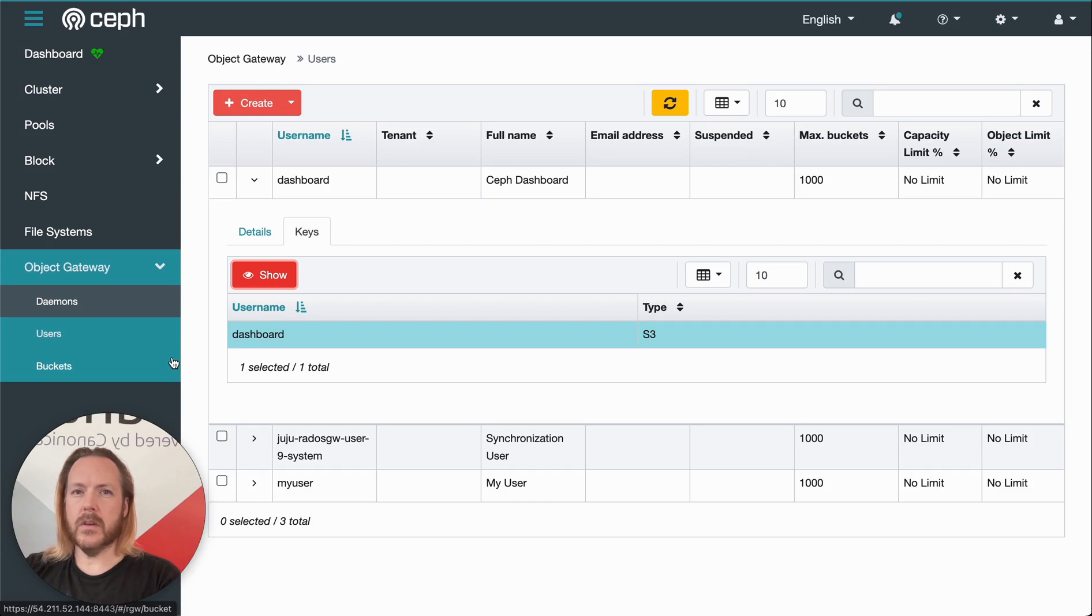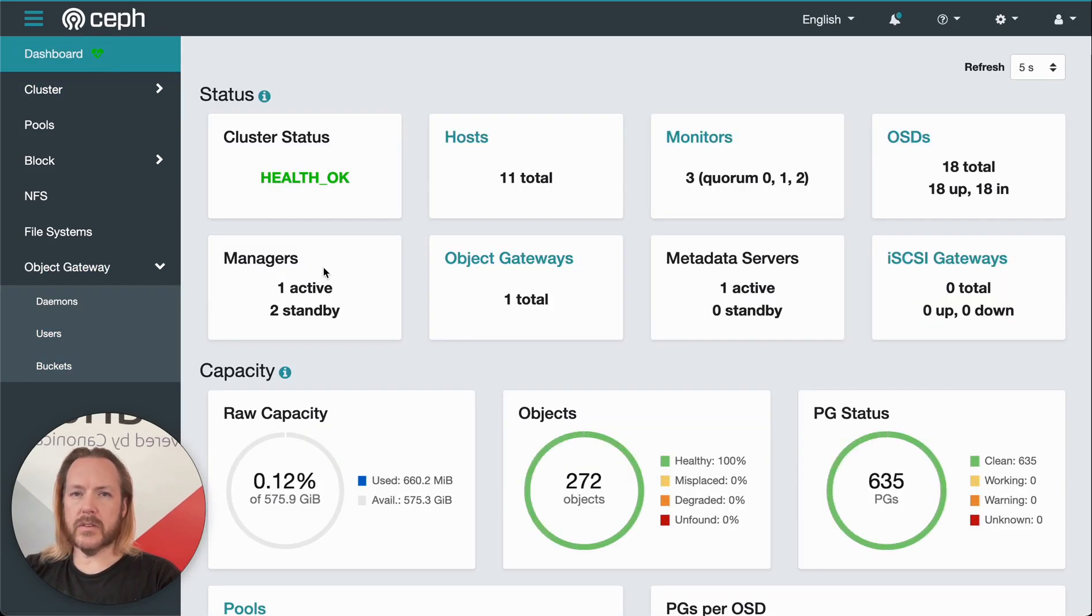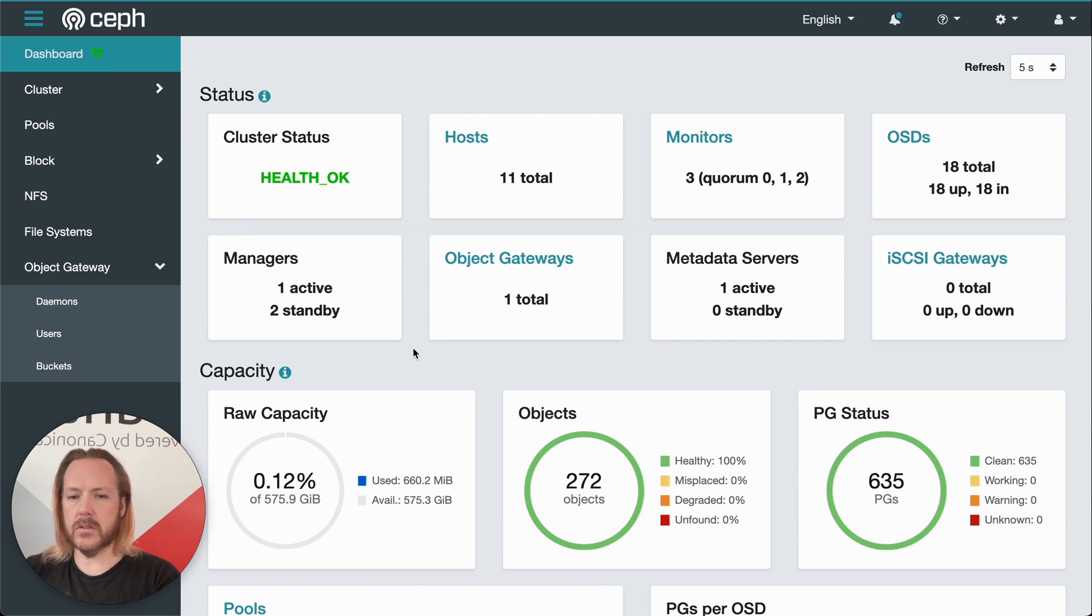So hopefully that gives you a good overview of the Ceph dashboard. Thank you for watching. If you have any questions, let us know.